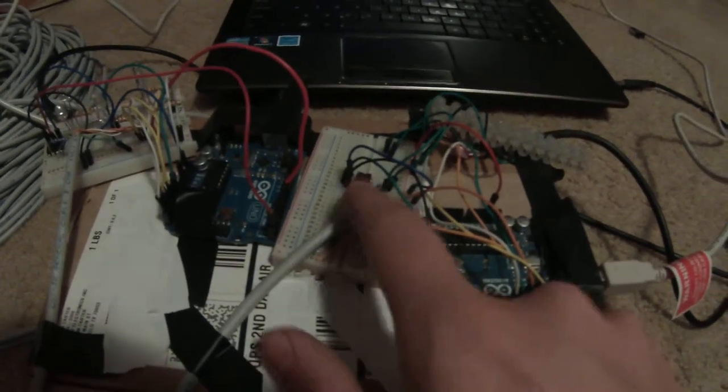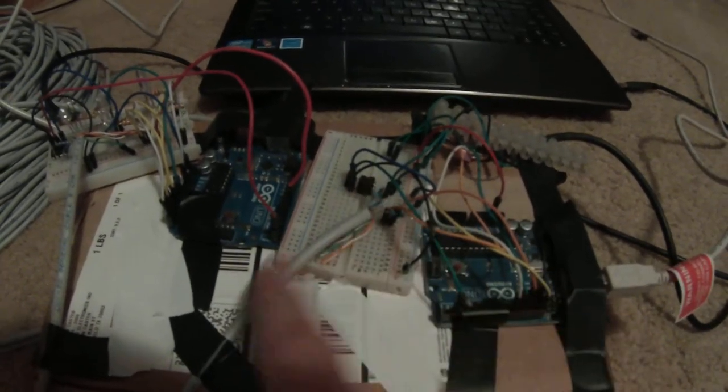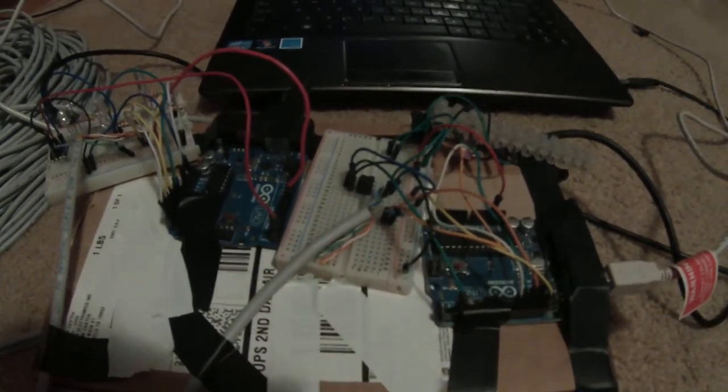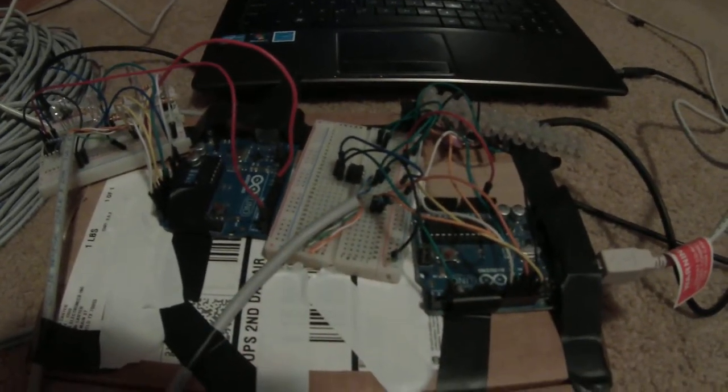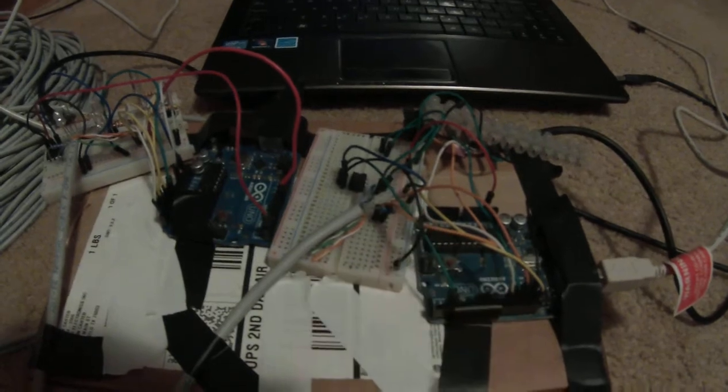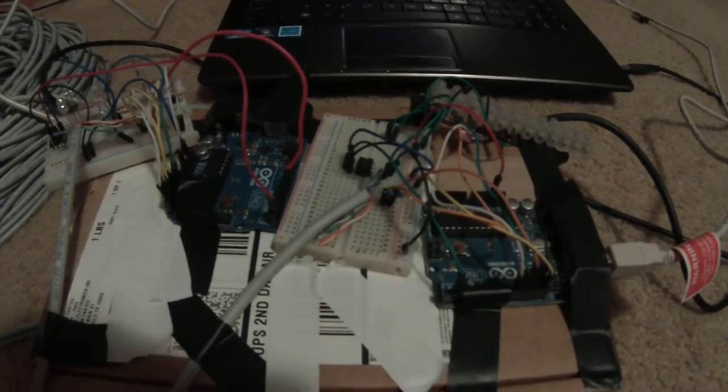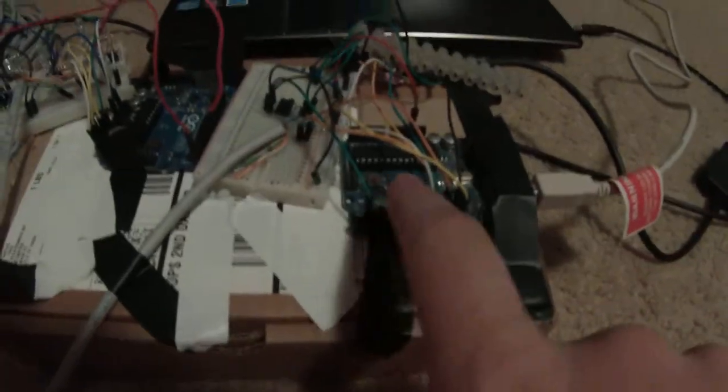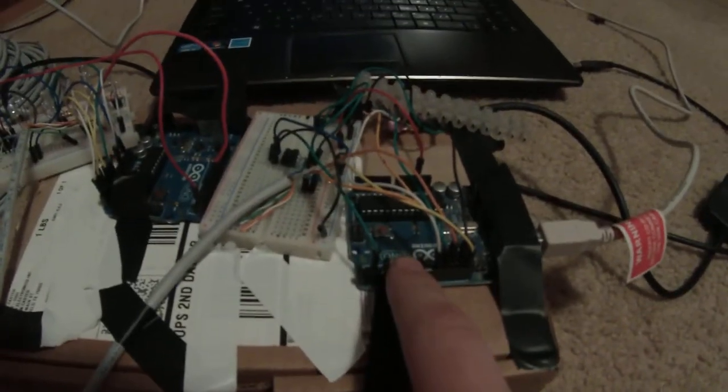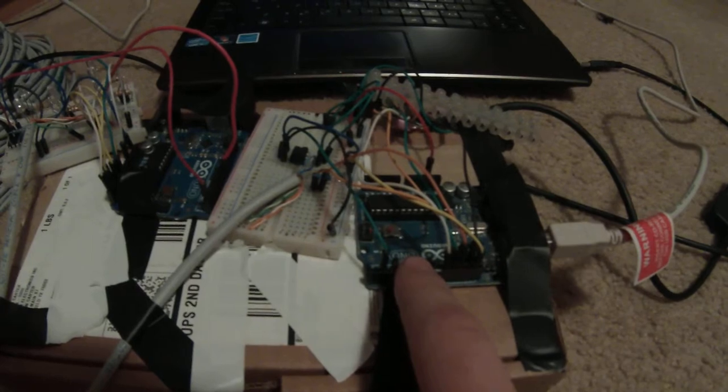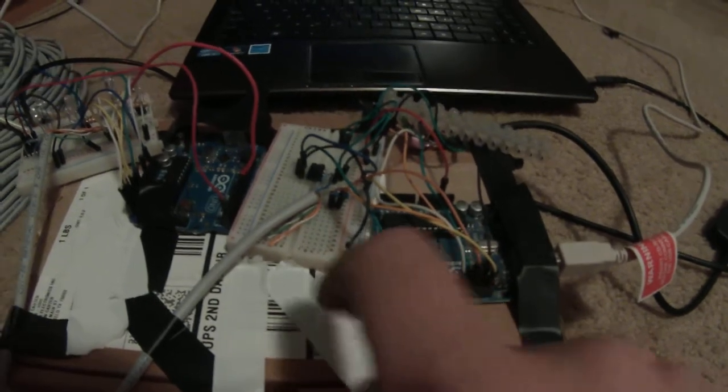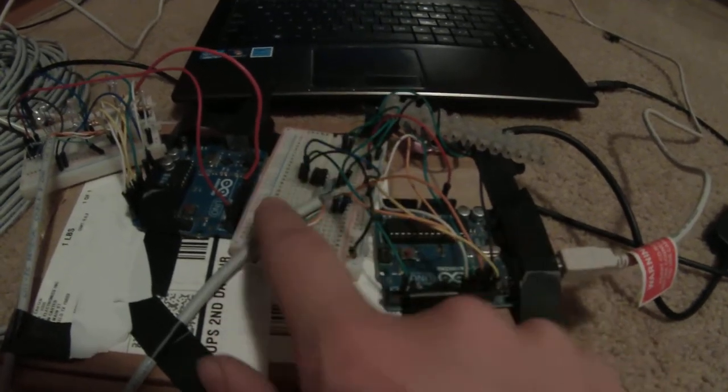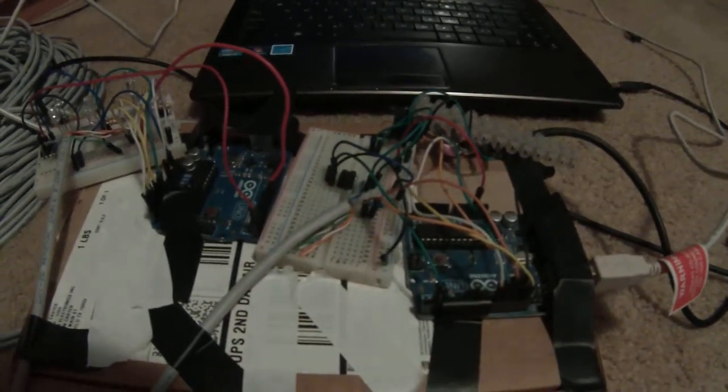I'm using the MAX488E IC integrated circuit to switch the levels, so you have RS232 here on the Arduino, and then that chip switches it to RS422.